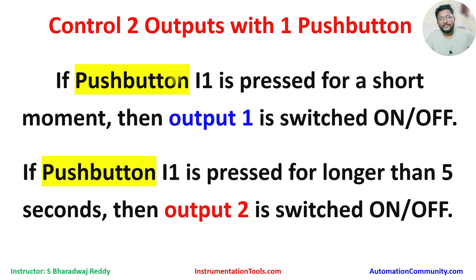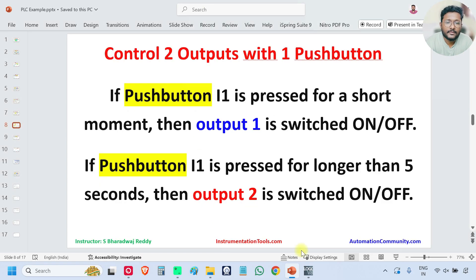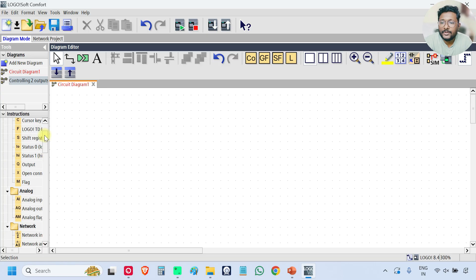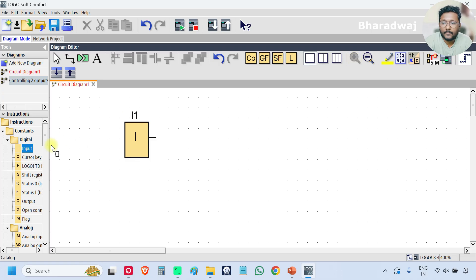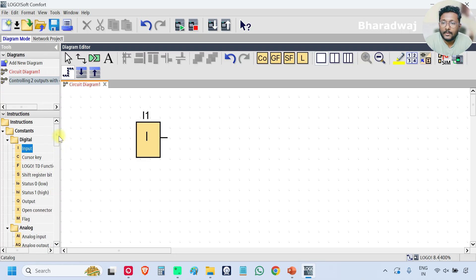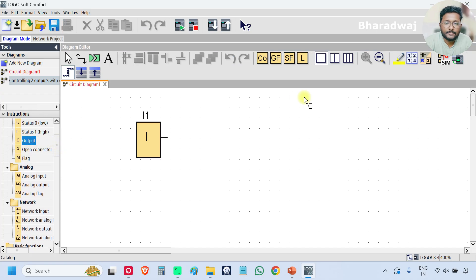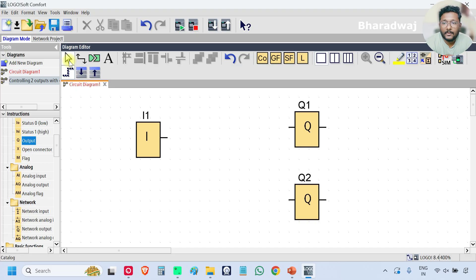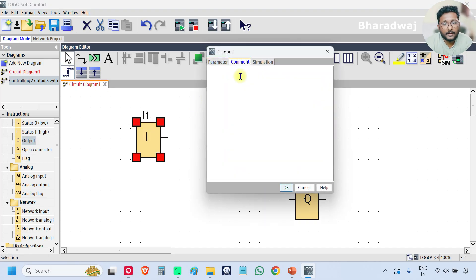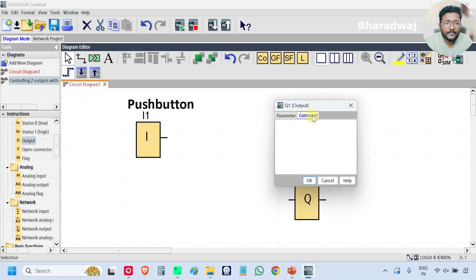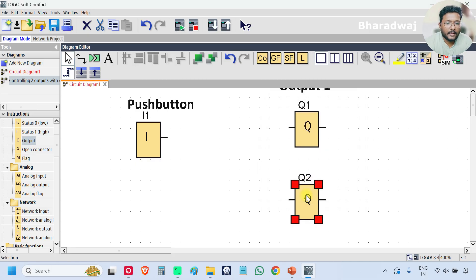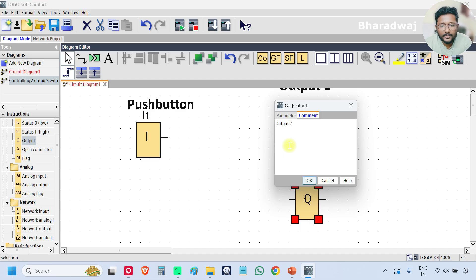Now I will explain the program. I will go to the software. I will take one input and two outputs, and add comments. This is my push button. Q1 is my output one and Q2 is output two.